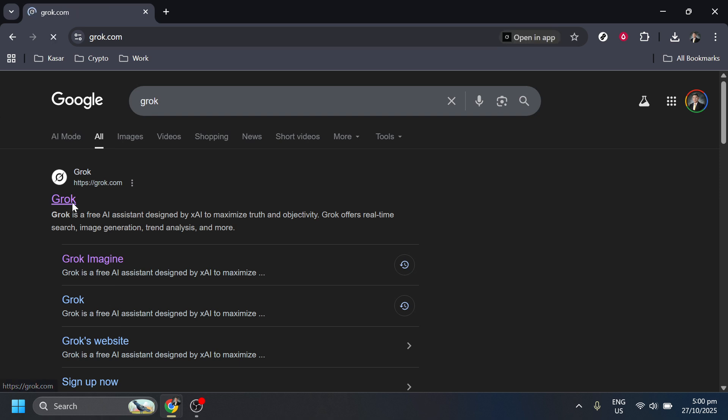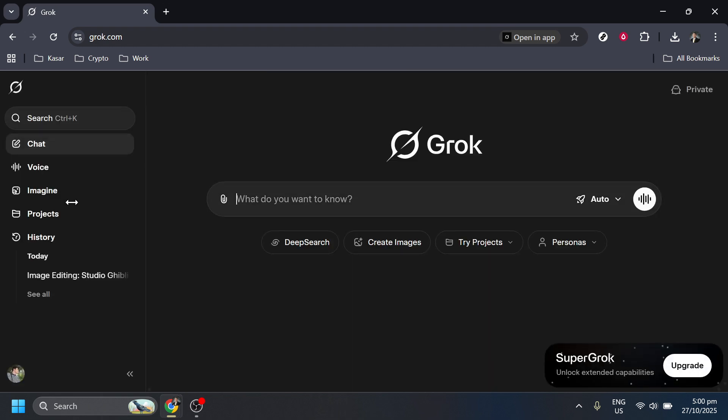What you'll want to do next is look for the main website link for Grok and click on it. Make sure it's the official site to ensure the best experience and security. Once you're on the Grok homepage, take a close look at the interface.